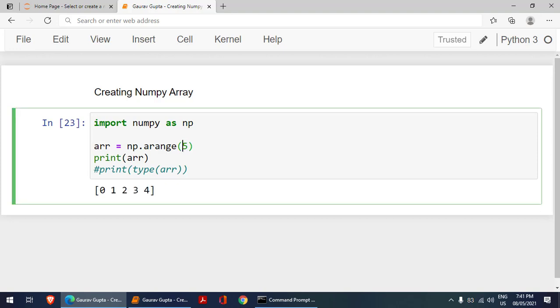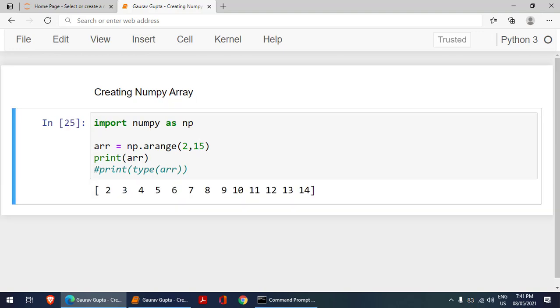Now, what we can do, we can put it like this. What it is going to do is 2 is the starting point, and 15 is the end point, which is not included. Let us run it. I can put it till 15 and run it. It will produce these values.